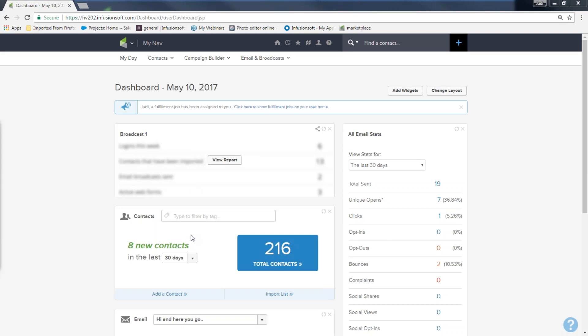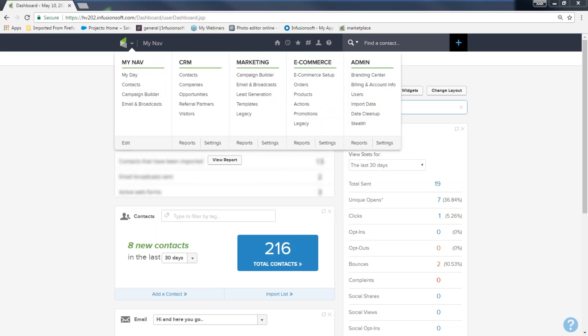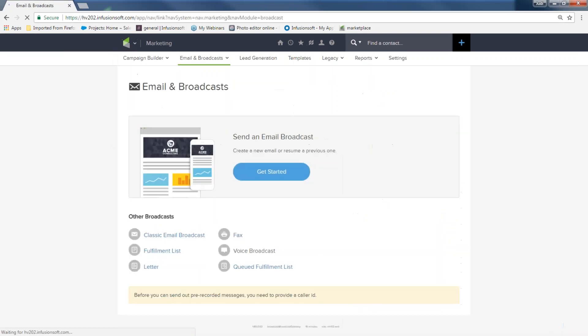When you open Infusionsoft, you land on your dashboard. Even if you're just playing around and not sending a broadcast, go to the same place: hover over the Infusionsoft logo, come to the marketing section, down to Emails and Broadcasts, and click it one time. It will bring you to a page where you hit the big 'Get Started' button — I call it a vitamin pill.